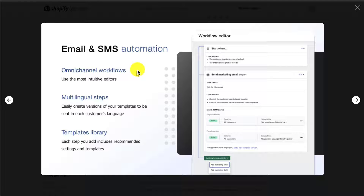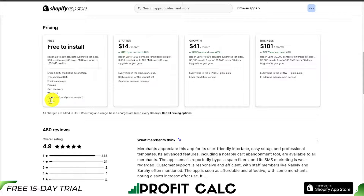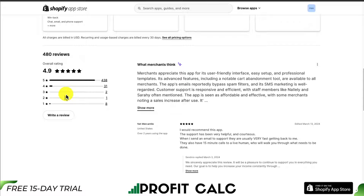It's going to have email and SMS automation, and it's going to be multilingual. In terms of pricing, there is a free-to-install plan that's going to let you reach up to 250 contacts and 500 emails every 30 days, and SMS free for up to 165 credits. This was definitely one of the more generous free plans I was able to find on the Shopify App Store. It has over 400 plus 5-star reviews, sitting at an excellent 4.9 stars. Merchants appreciate this app for its user-friendly interface, easy setup, and professional templates, with advanced features including a notable cart abandonment tool available to all merchants.